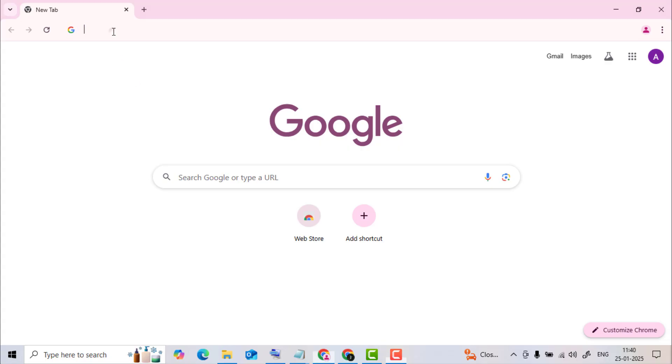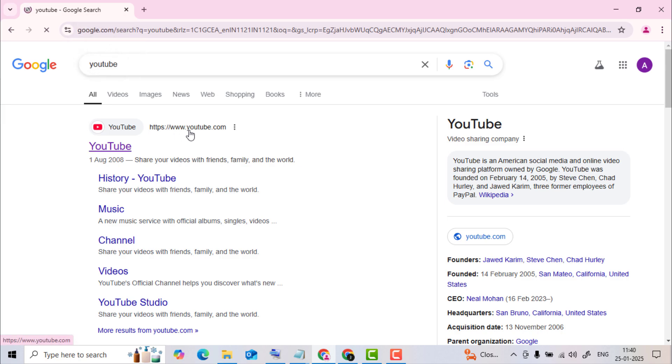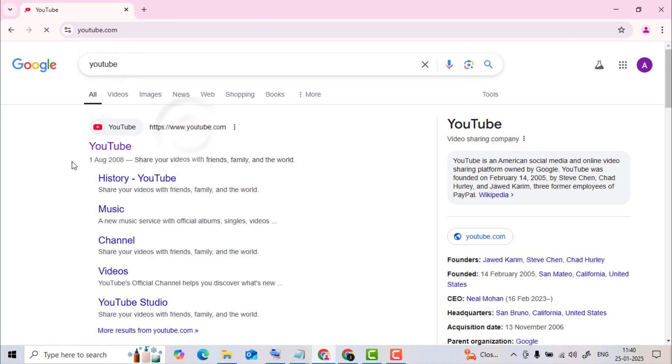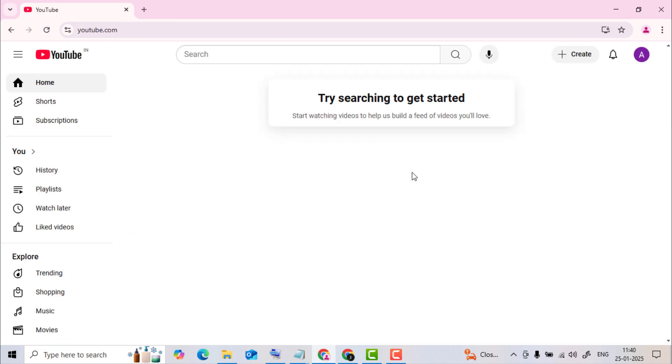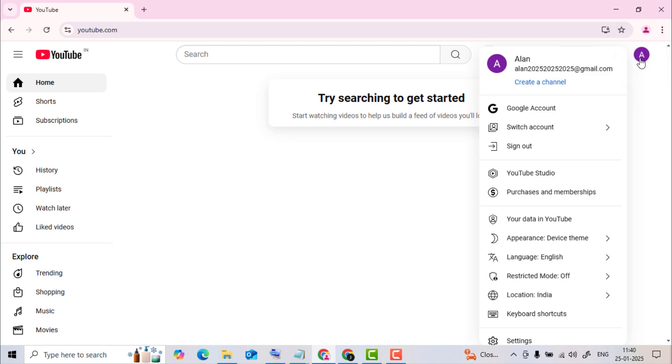First, open your favorite browser and go to youtube.com. Make sure you're signed in to your account. You can check that by clicking on the profile icon in the top right corner.